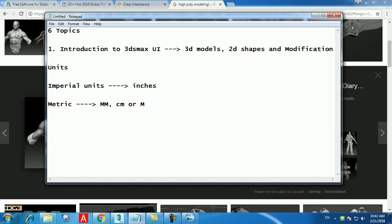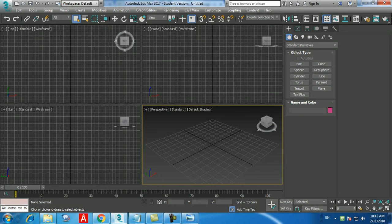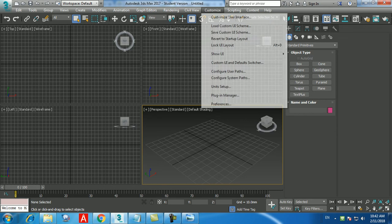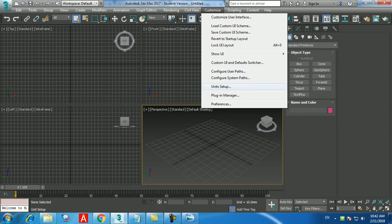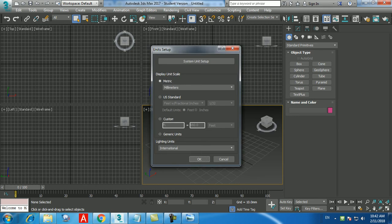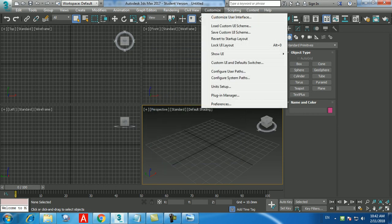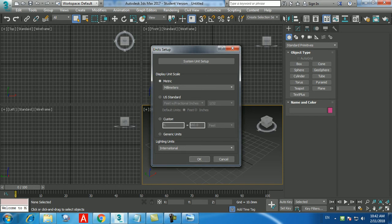To set the units, go to the Customize menu and click on Unit Setup. When you open 3D Max for the first time, it will be on Generic Units. The existing students have already changed it to millimeters, so once you change it, don't worry — it stays fixed.